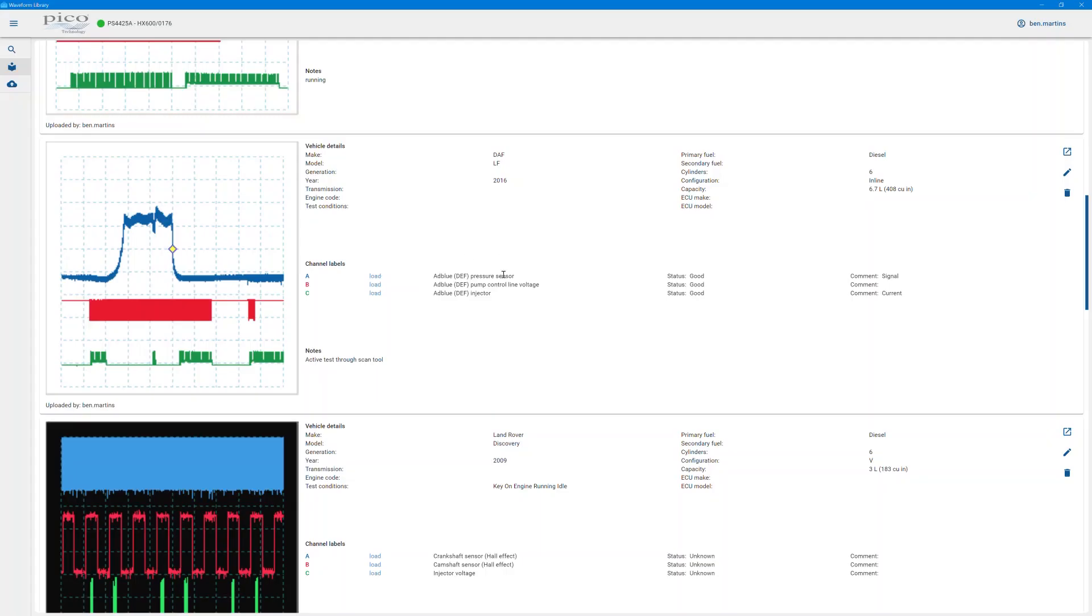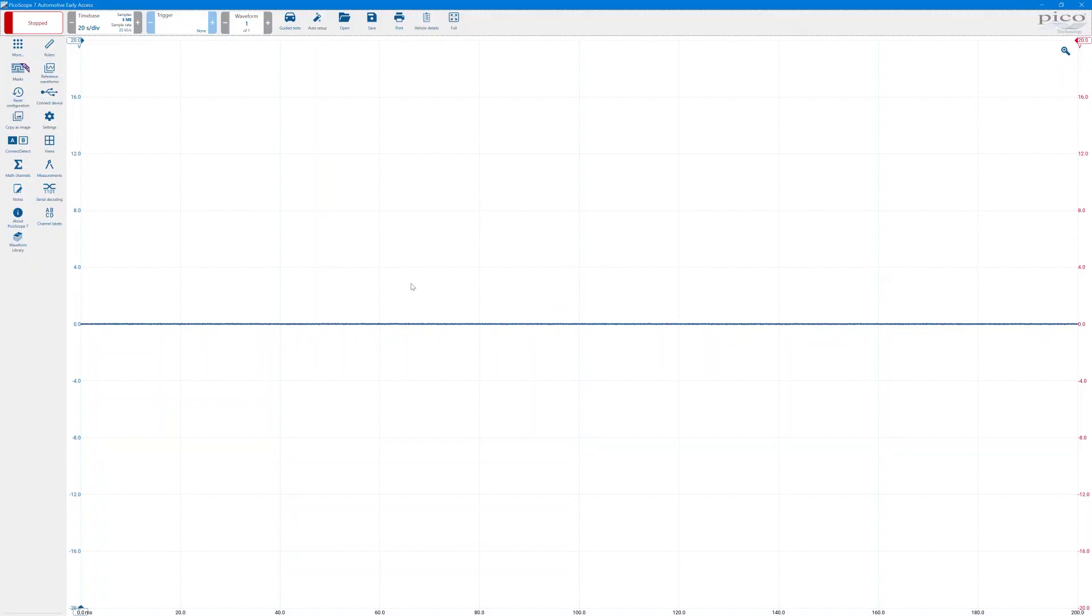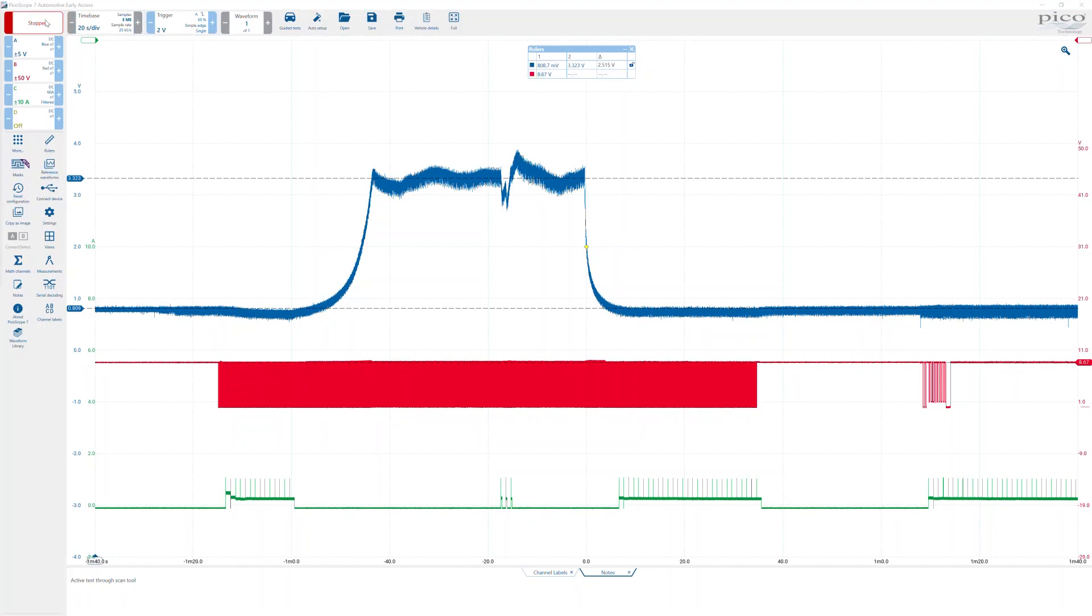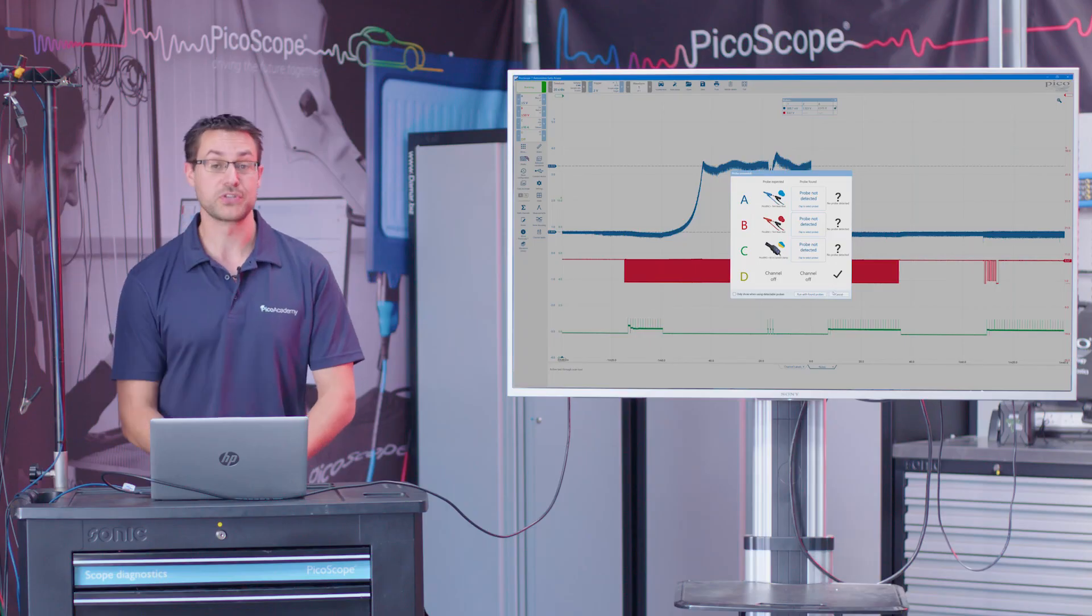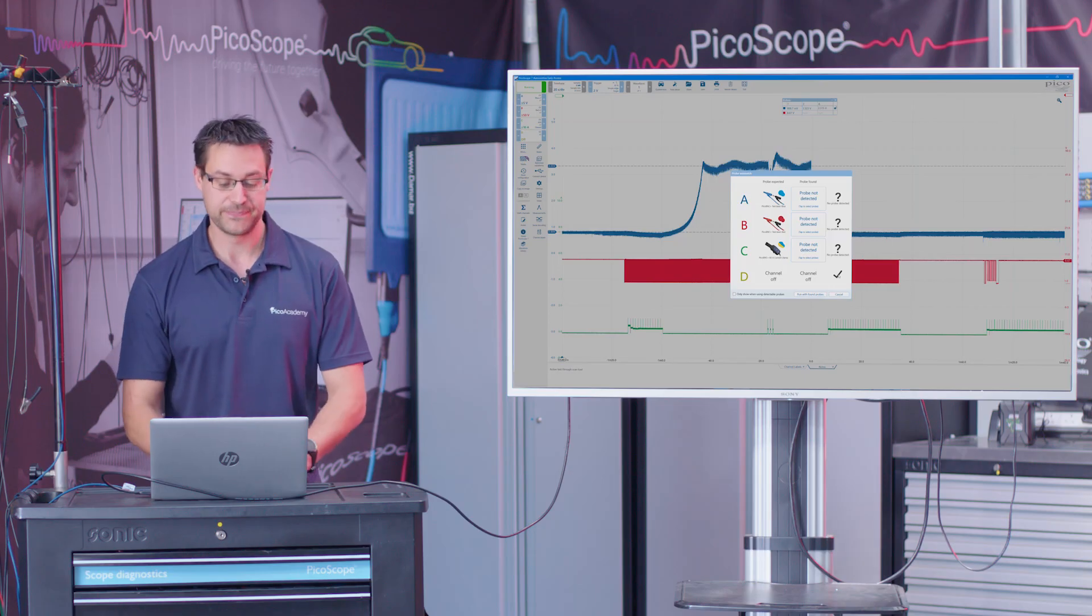From here you can obviously download and pull that waveform into the PicoScope 7 software as we did before. And there we go. So now we actually have our reference waveform library that's been pulled into PicoScope 7 software, and that allows us to manipulate and actually search through that data. And again, if we wanted to and we've got an automotive scope connected, we actually can then run that as a test.